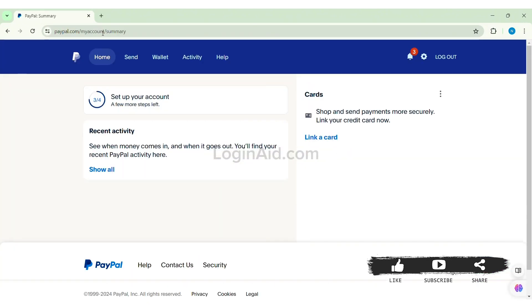After this, you need to make sure that you are logged into your PayPal account. After you log into your PayPal account, you can see a small gear icon on the top right side. You need to click on the small gear icon which will take you to settings of your PayPal.